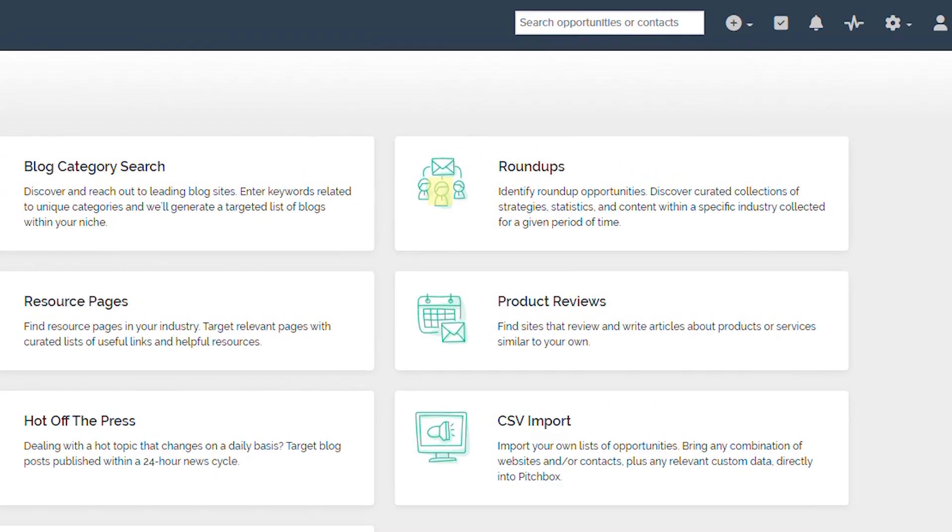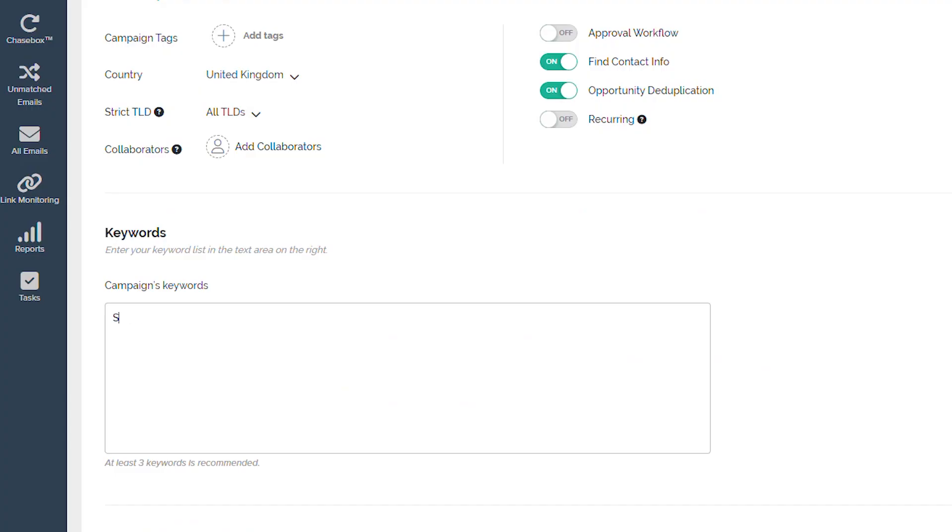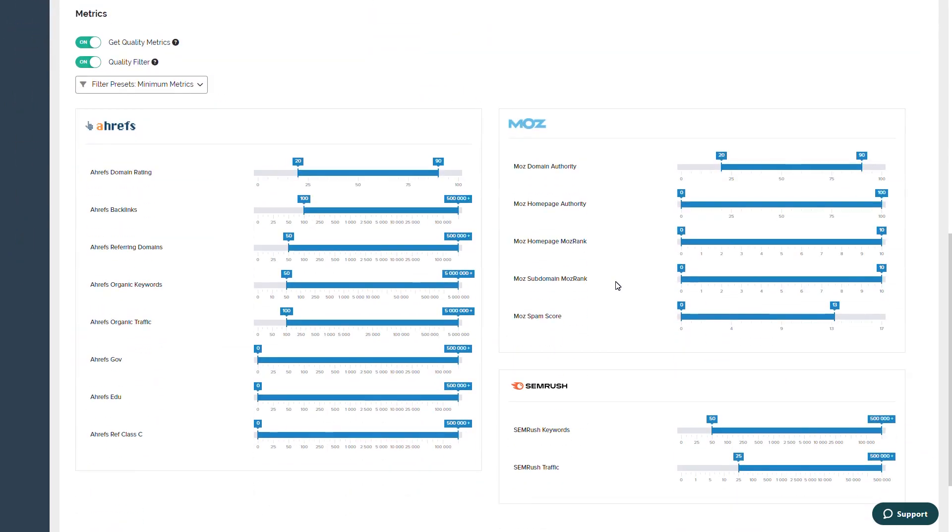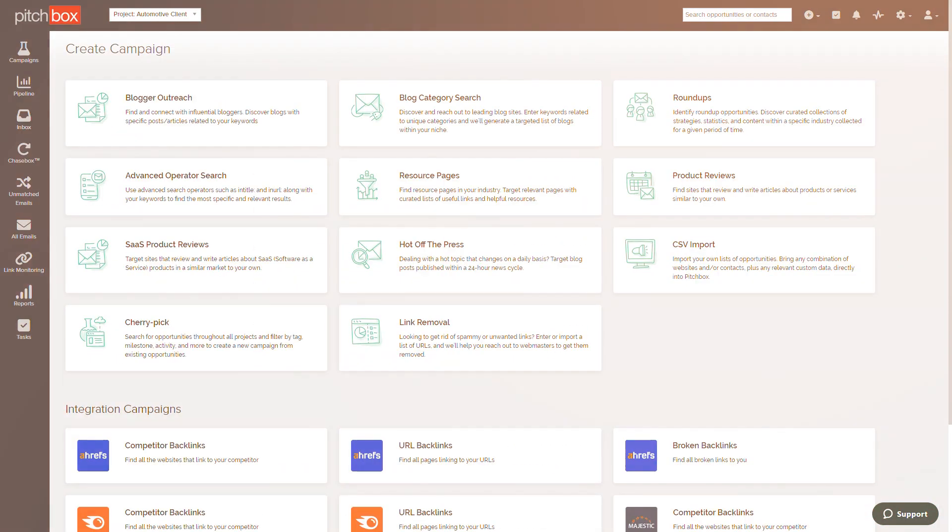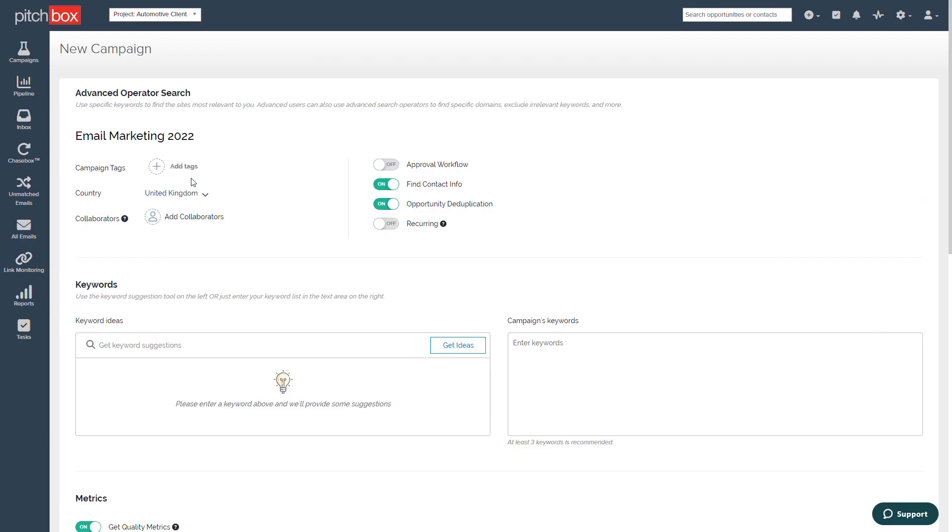Roundups helps to identify collections and curated information within a certain industry. Advanced Operator Search relies on search operators such as in-title or in-url to discover the most specific opportunities.